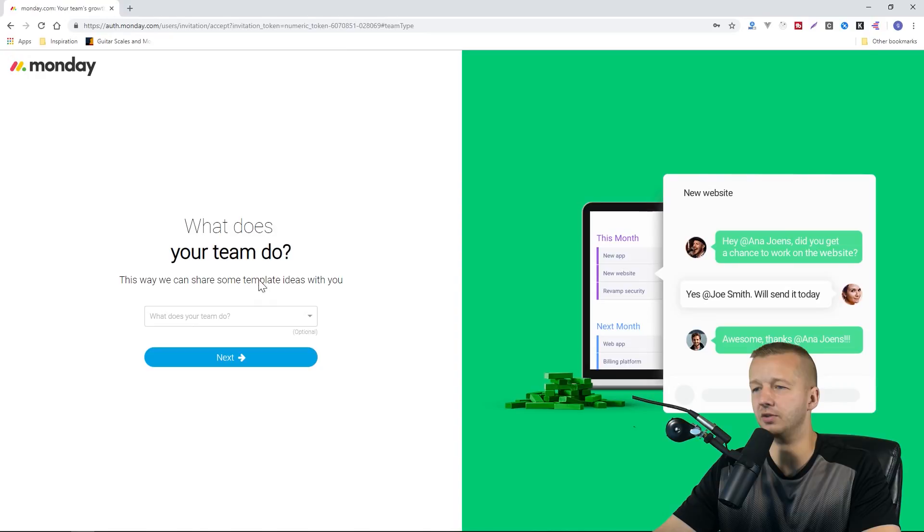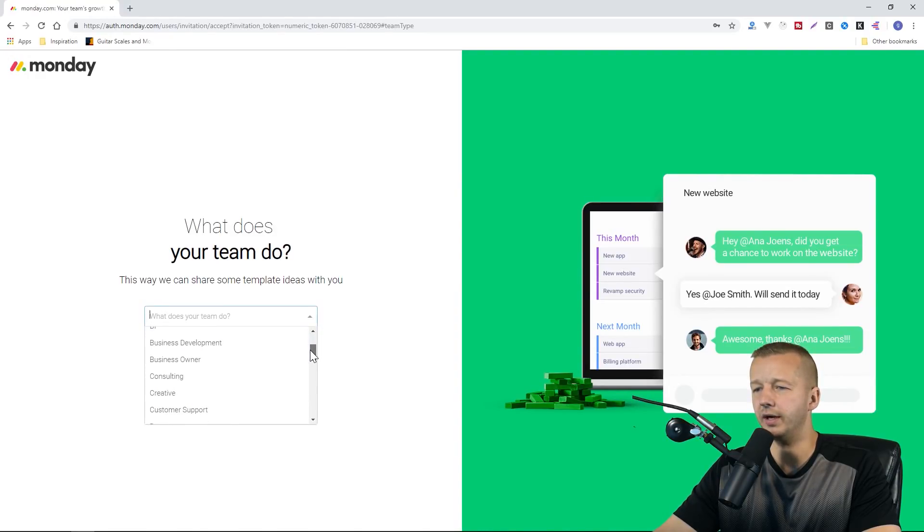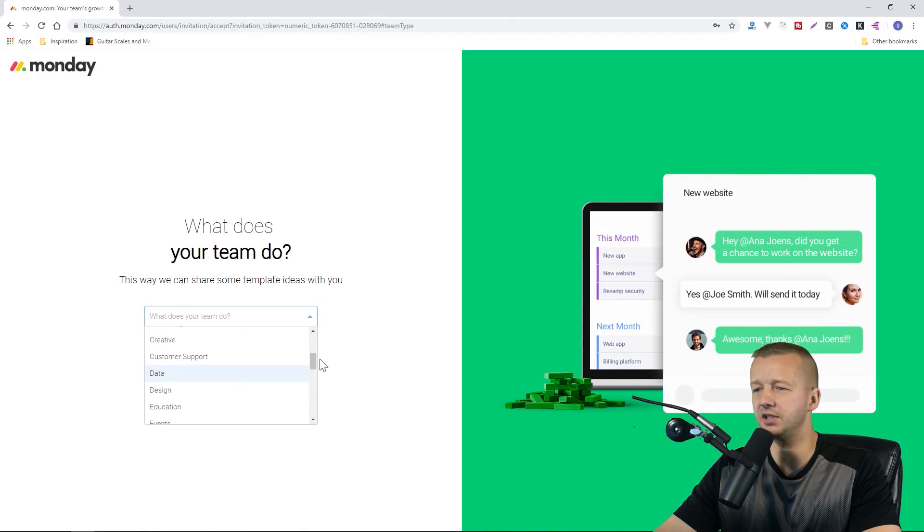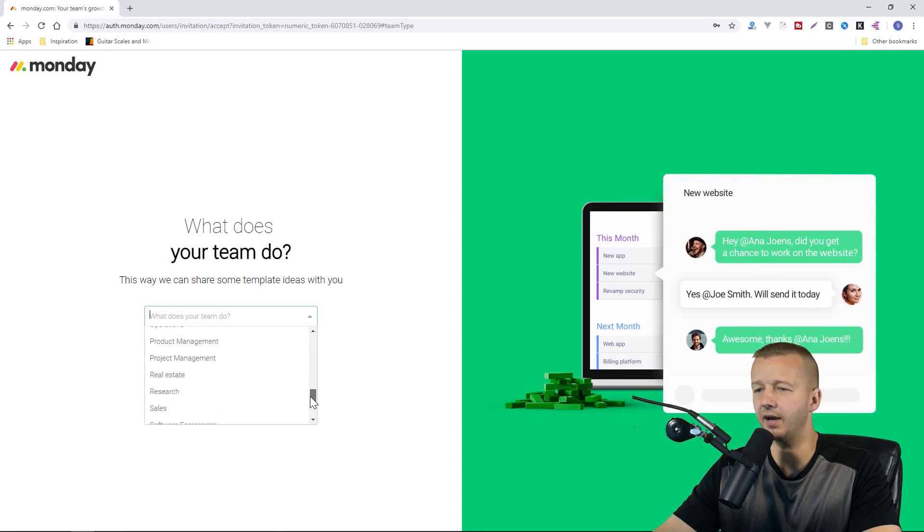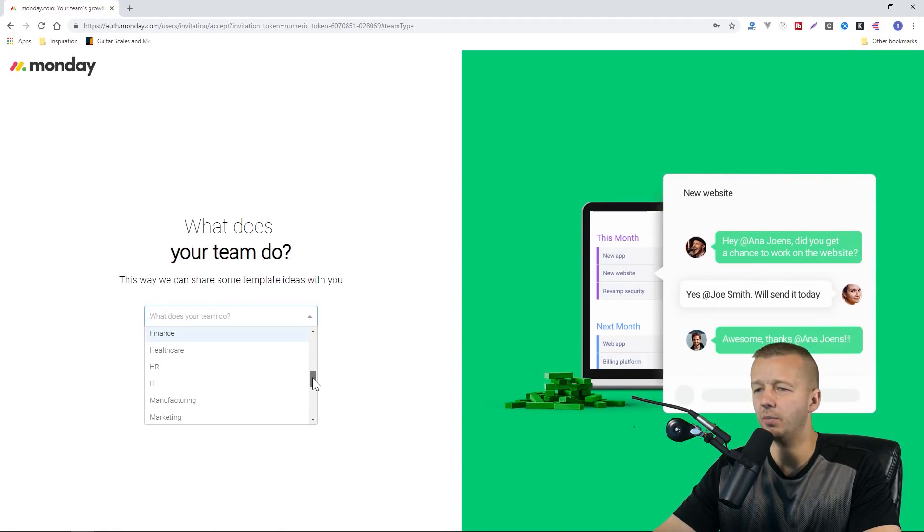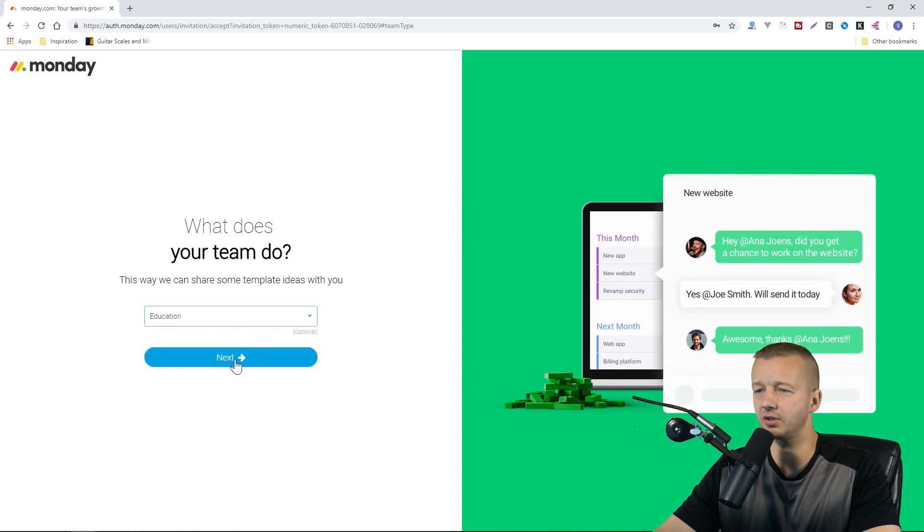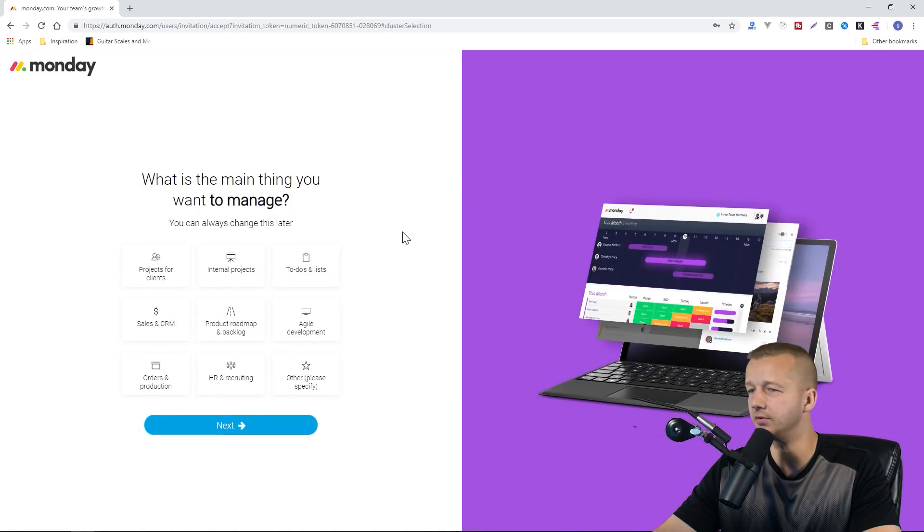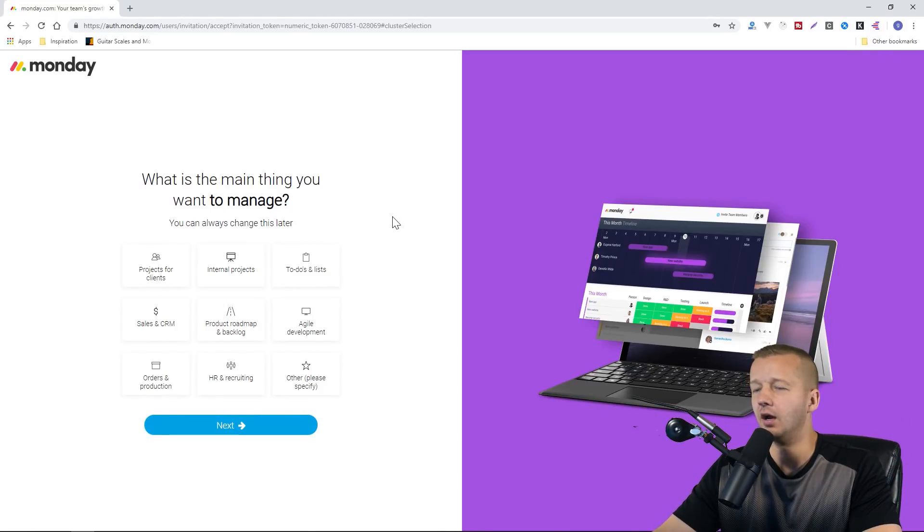What does your team do? This way we can share some template ideas. Let's see, I guess you could say creative or design or education. There's a lot of different things this could fall under, but I'm probably going to say education. That seems like the biggest thing that I do. I educate people, right? At least I hope I do.